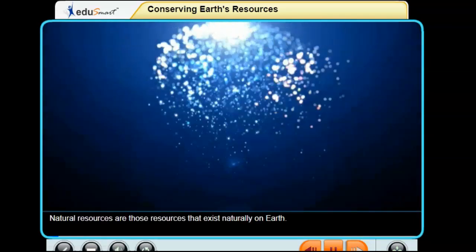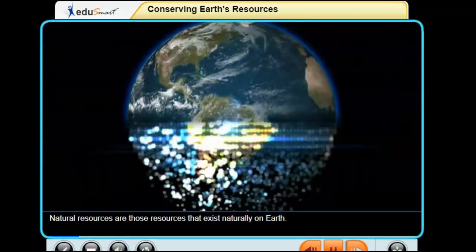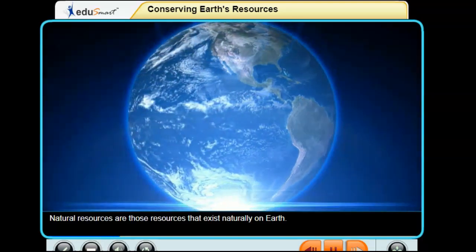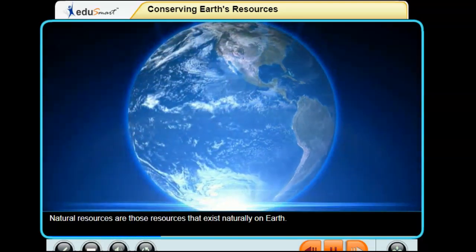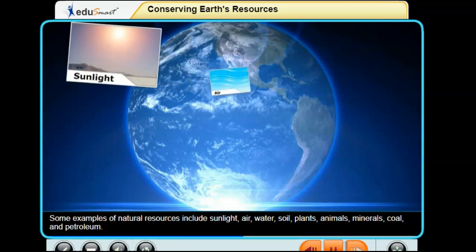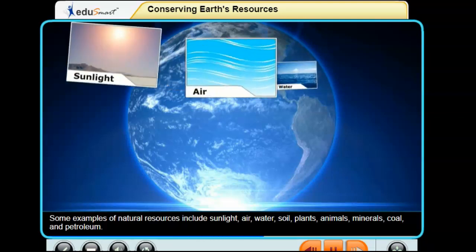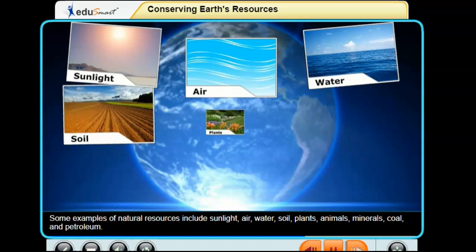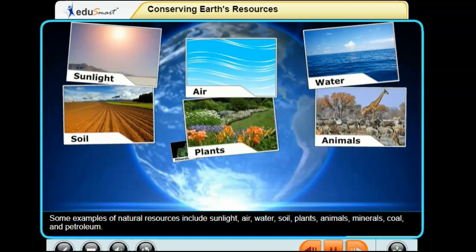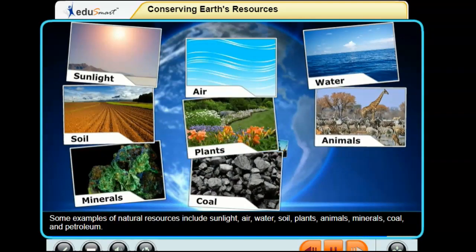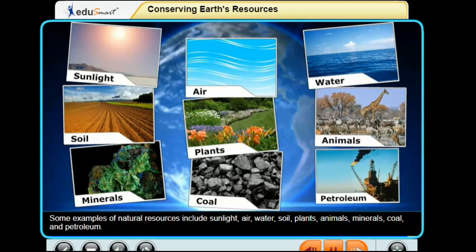Natural resources are those resources that exist naturally on Earth. Some examples of natural resources include sunlight, air, water, soil, plants, animals, minerals, coal, and petroleum.